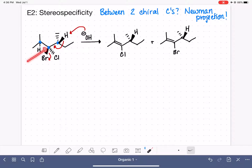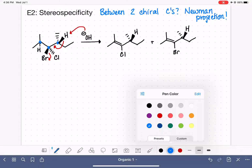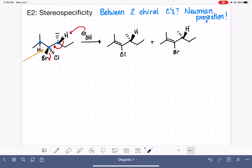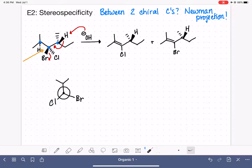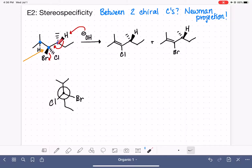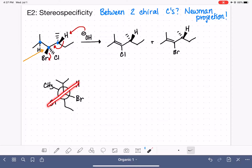The Newman projection comes from sighting down the relevant bond — either direction, as long as you're sighting down that bond. The first carbon has an isopropyl group sticking straight up, with bromine to the right and chlorine to the left. For the back carbon, we have an ethyl group sticking down, a hydrogen to the right, and a methyl group to the left. As drawn, the hydrogen and the chlorine are already anti-coplanar to each other.